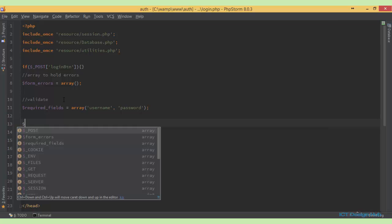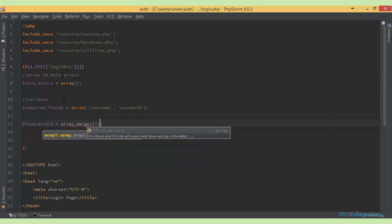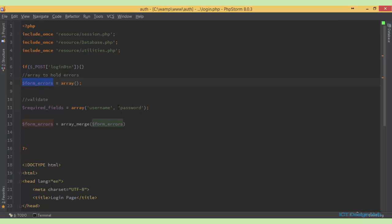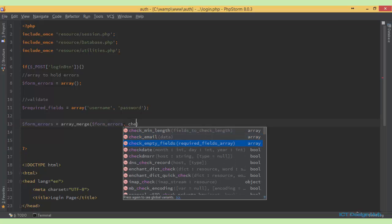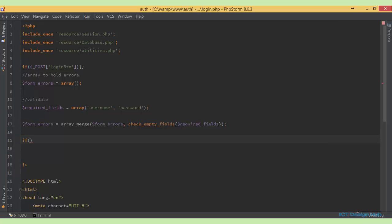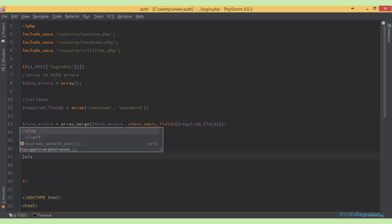Next we set form_errors equal to array_merge() — remember from the last lecture we're merging one array into another using PHP's array_merge function. We merge the error arrays with the value returned when we call check_empty_fields(), passing in the array of required fields. Then we check if the form_errors array is empty, meaning no errors, and check if the user exists in the database; otherwise we display our error messages.